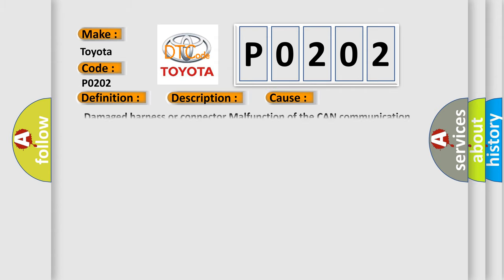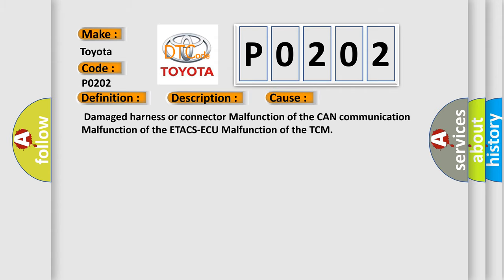Damaged harness or connector, malfunction of the CAN communication, malfunction of the ETACS-ECU, malfunction of the TCM.